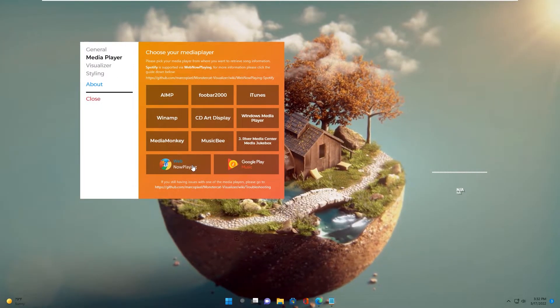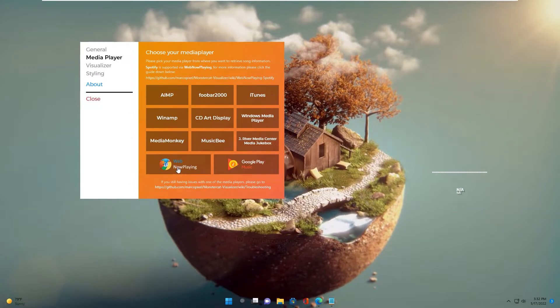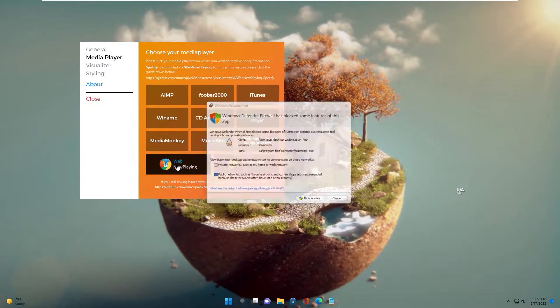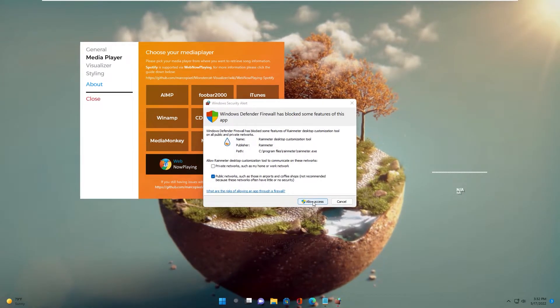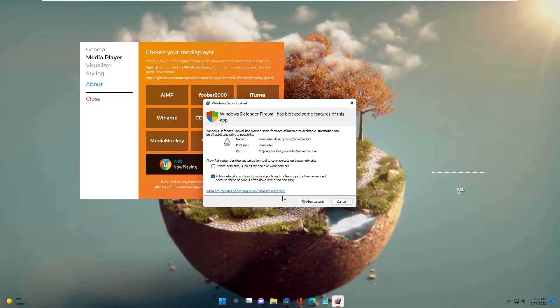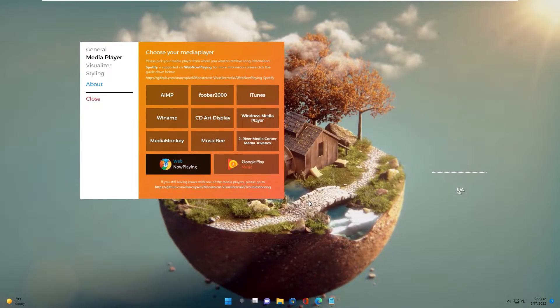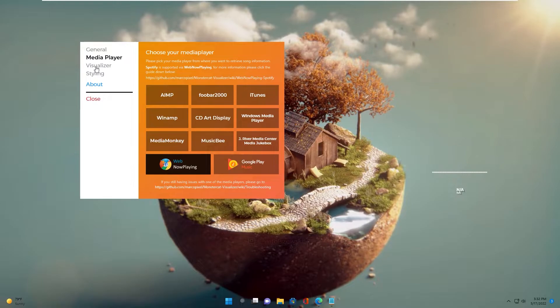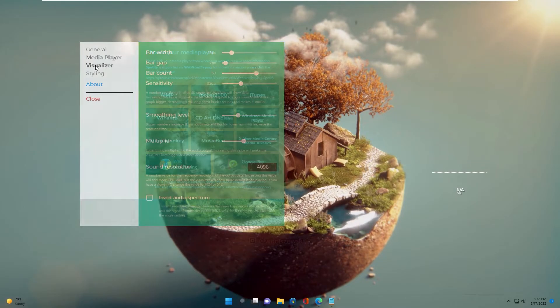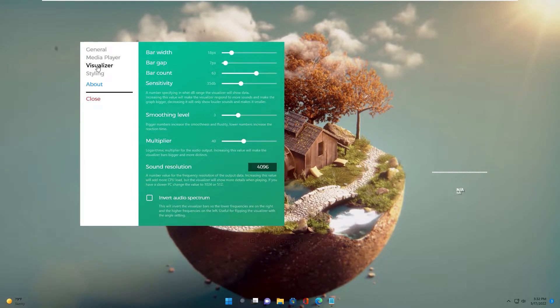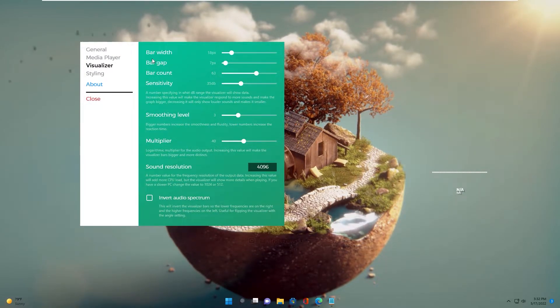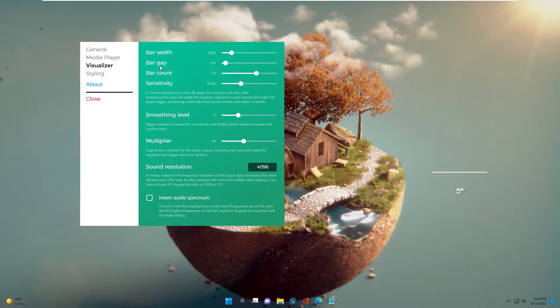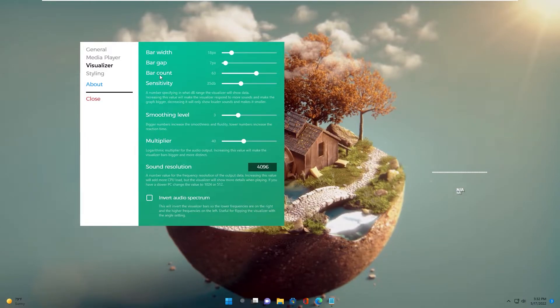Okay, Mini Player. Click Web Applain and allow access. You change Bar Switch, Bar Guard, and Bar Count.